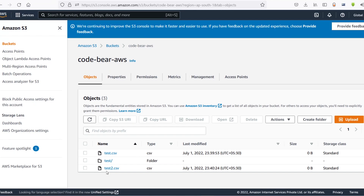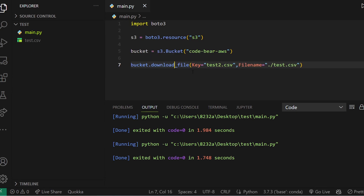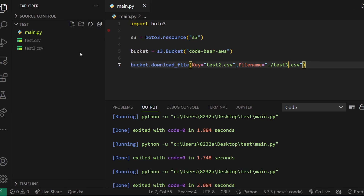To download a file, change the method from upload_file to download_file. It also takes two arguments: the first is the name of the file on S3, and the second is the filename — the local path where you want to store it on your machine. Changing the key to 'test3' and running it, you can see we now have a file named test3.csv locally. This is how you can upload and download files to S3 via Python. Hope you learned something new — give this video a thumbs up, see you in the next one!